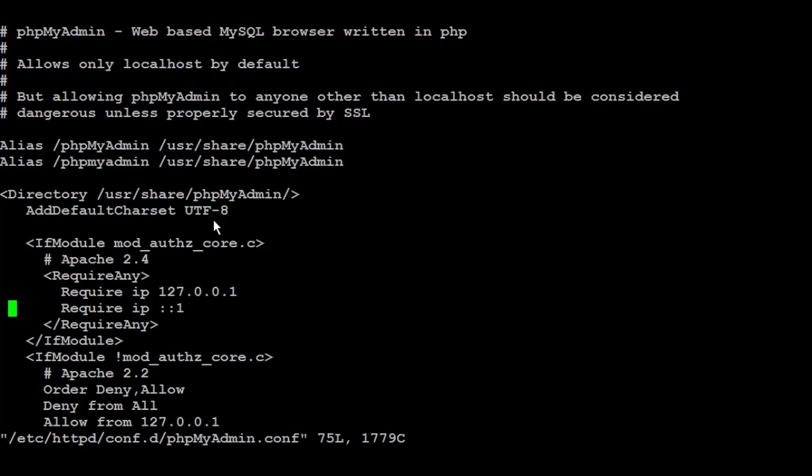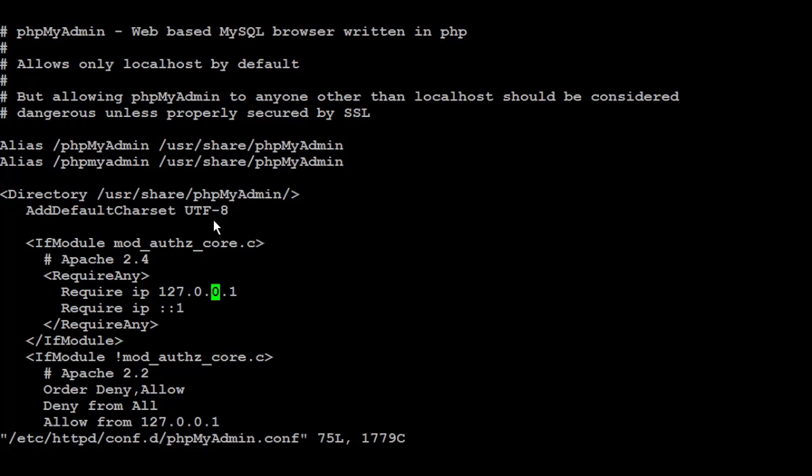Inside that file, you need to edit the 'require' directive. Now it's running only from localhost. So if you want it to run from another source or another IP, just change this one to the specific or desired IP.